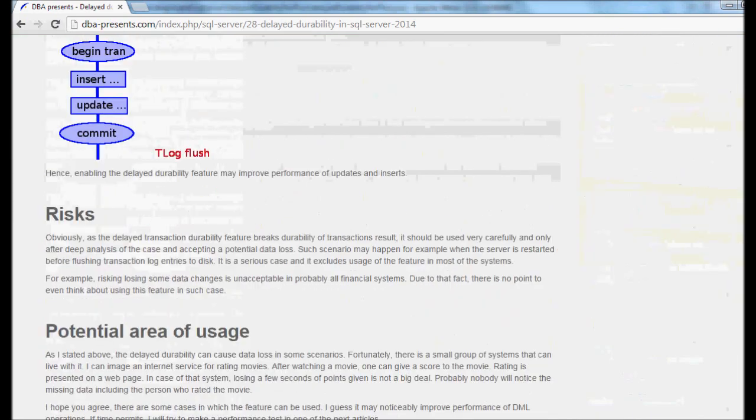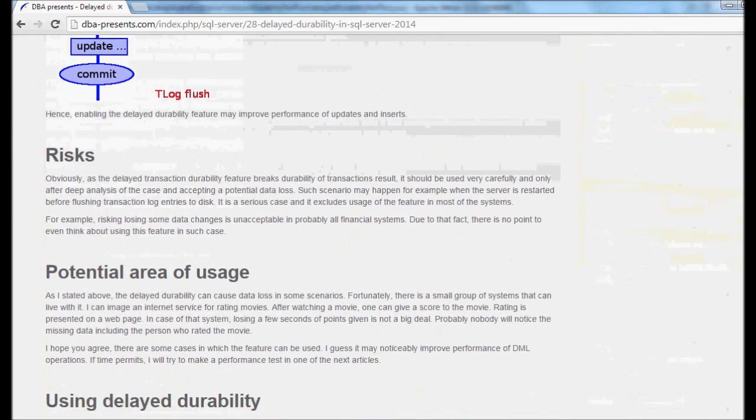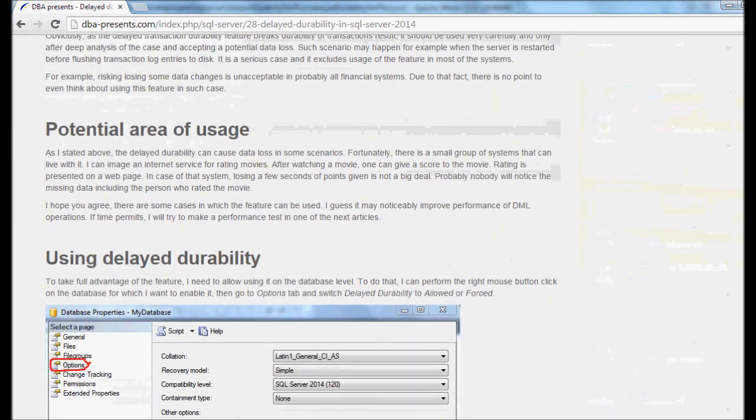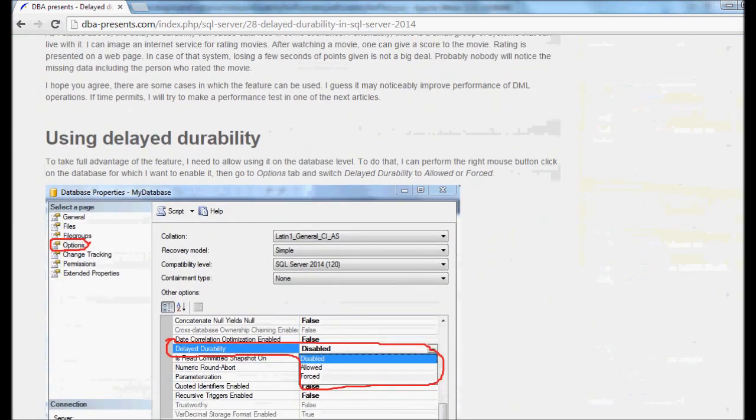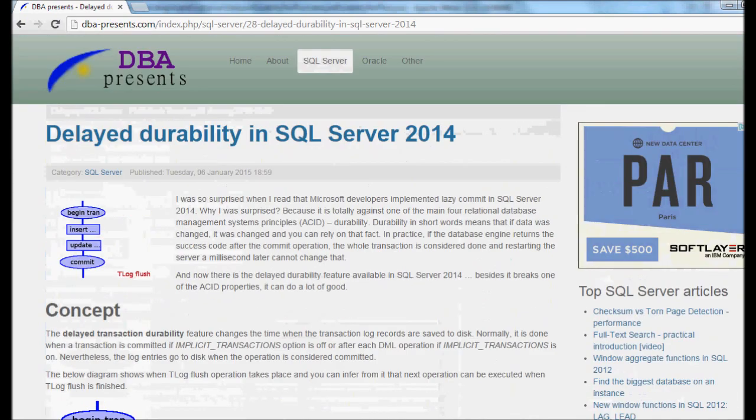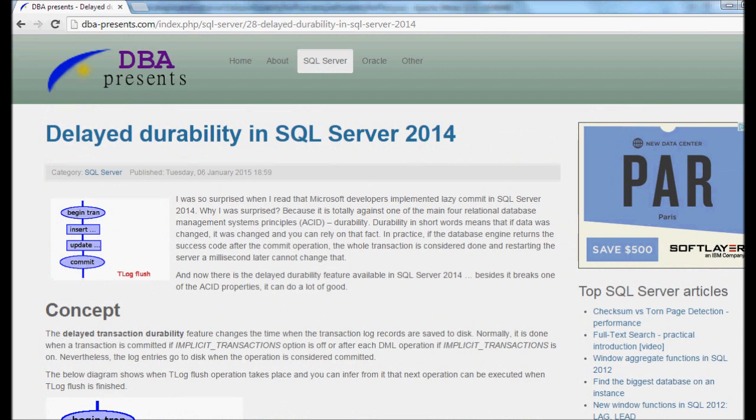Of course, no matter whether you have already read my previous article on dbapresents.com about the delayed durability feature or not, I have to say it once again.